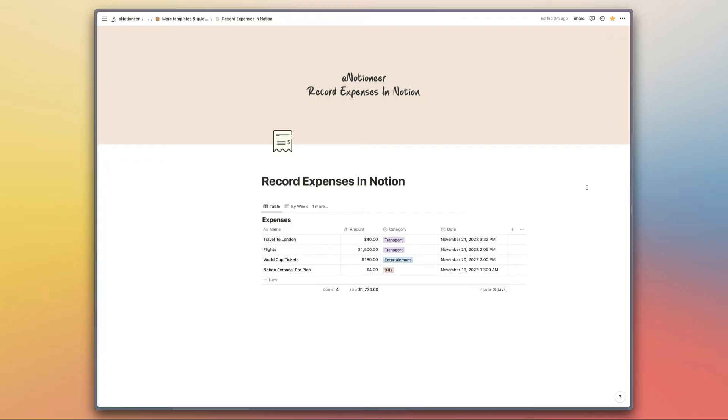I've created a basic database for my Notion template here so that you can see how this is configured and what information feeds into where.